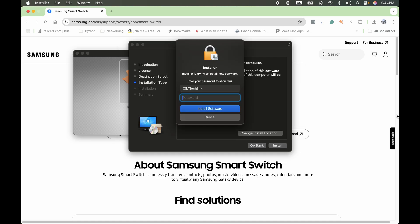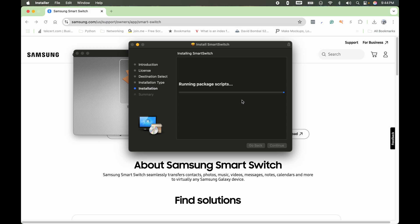You're going to have to enter your password for the installation. So enter your password, then click install software, and the installation will begin.